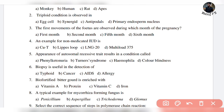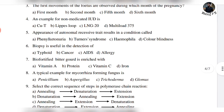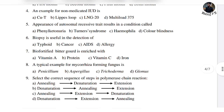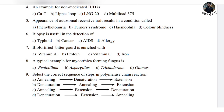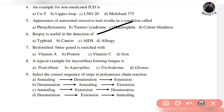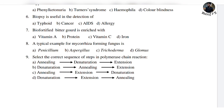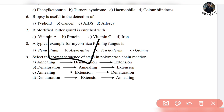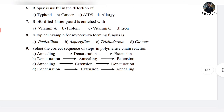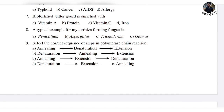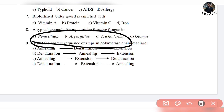If you look at the general knowledge angle, you will be able to get the answer. The next question: biofertilized bitter gourd is enriched with which vitamins? Because of the vitamins — Vitamin A and Vitamin C — the first option will be the answer. Option C is Vitamin A and Vitamin C. Next, a typical example of a mycorrhizae-forming fungus is Glomus — if you see Glomus in the options, that will be your answer.